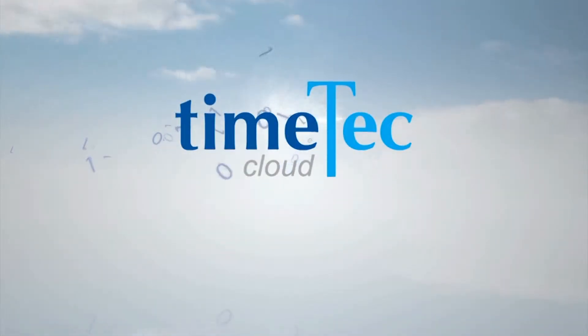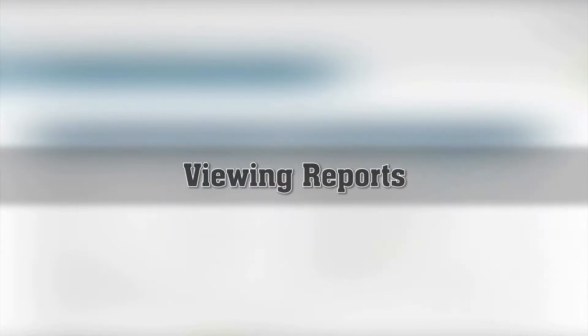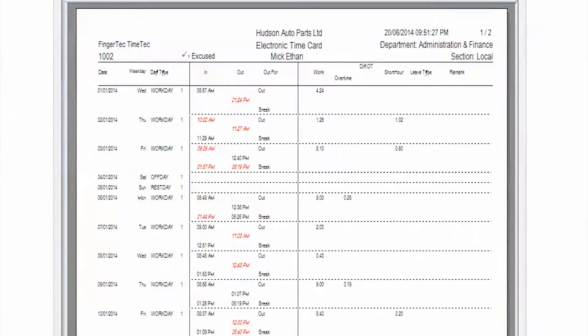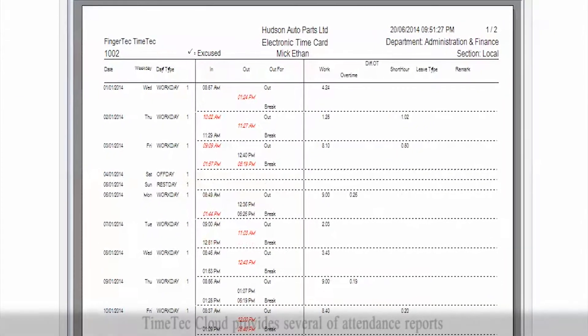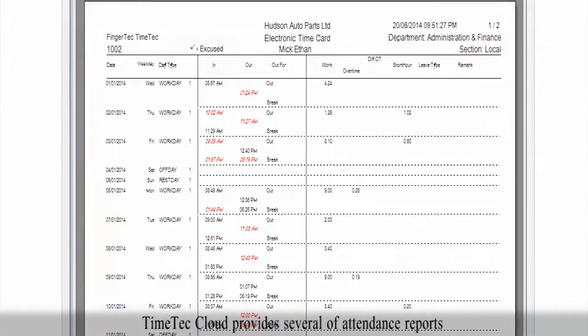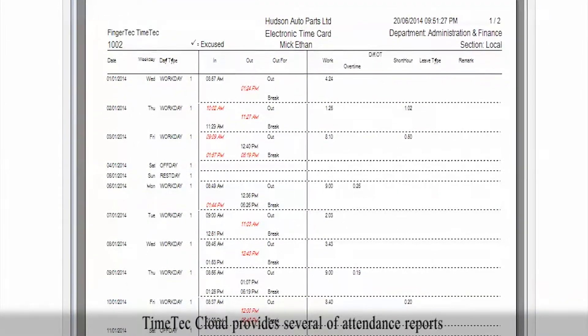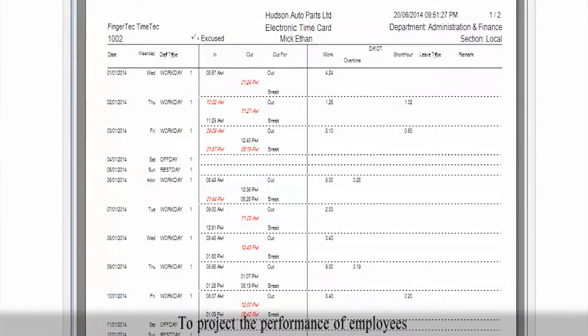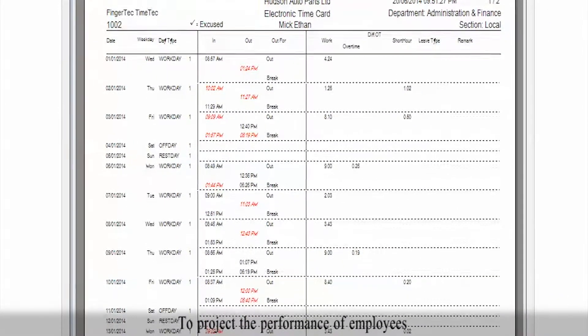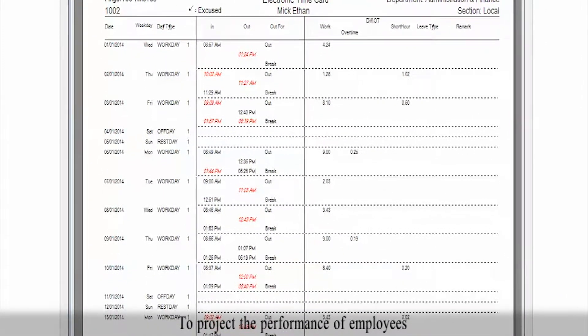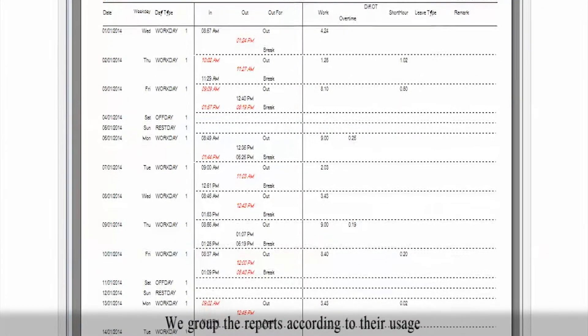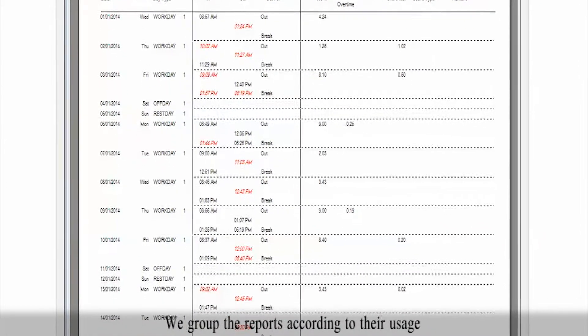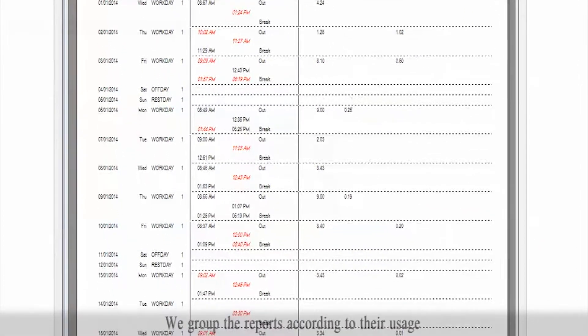Timetech Cloud: Viewing Reports. Timetech Cloud provides several attendance reports to project the performance of employees. We group the reports according to their usage.